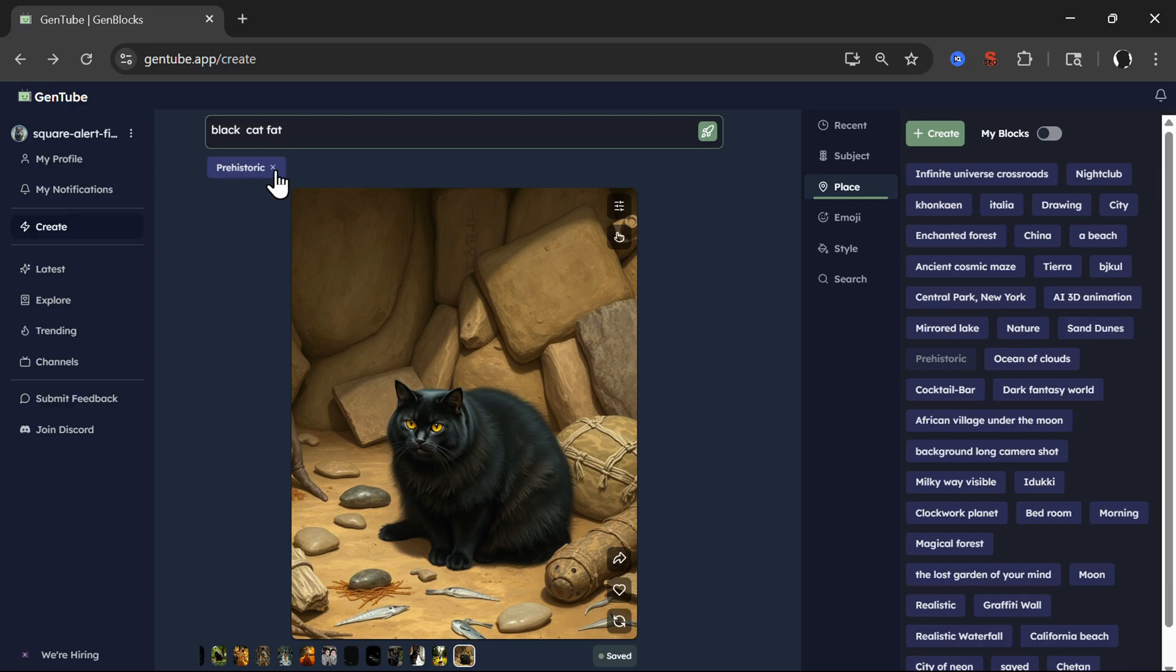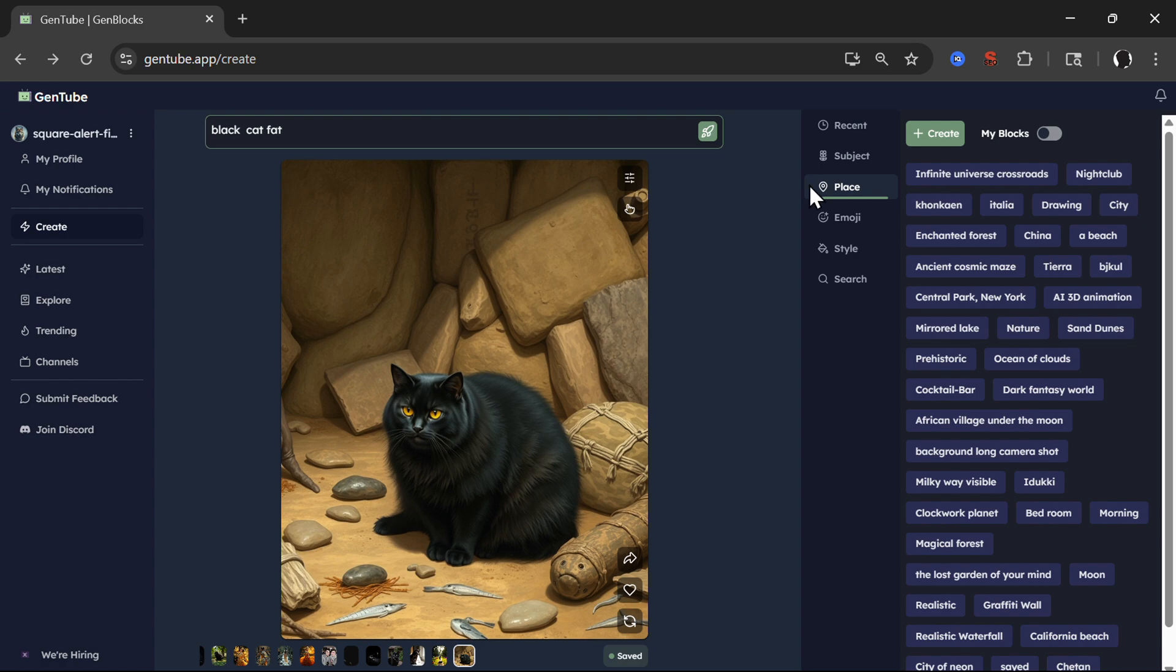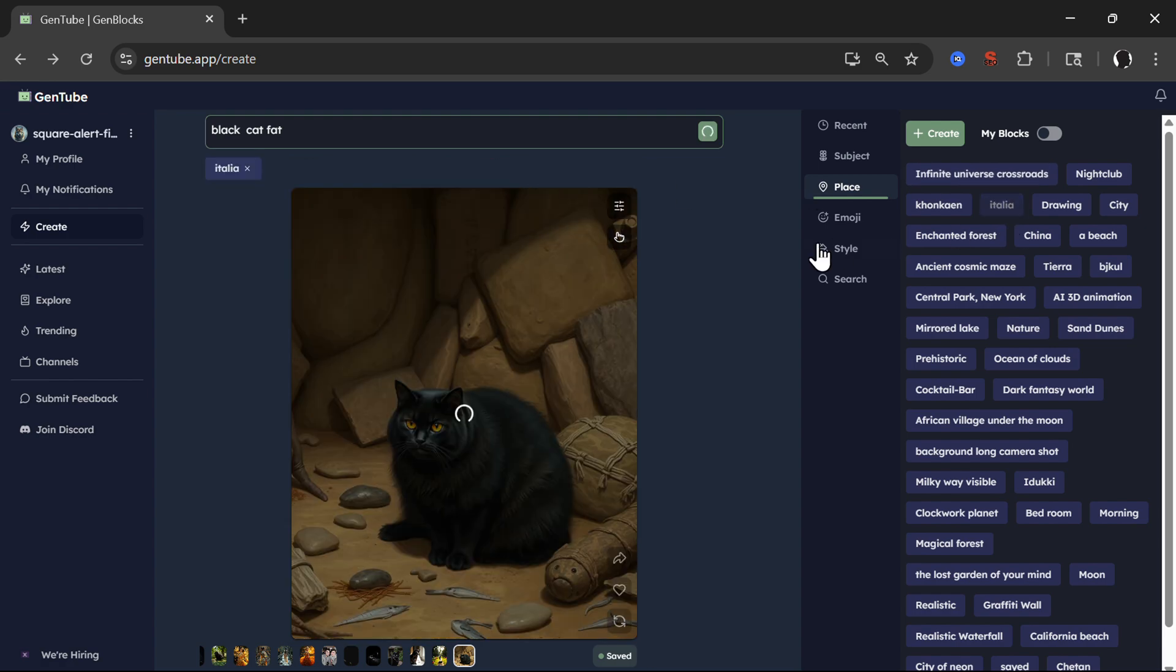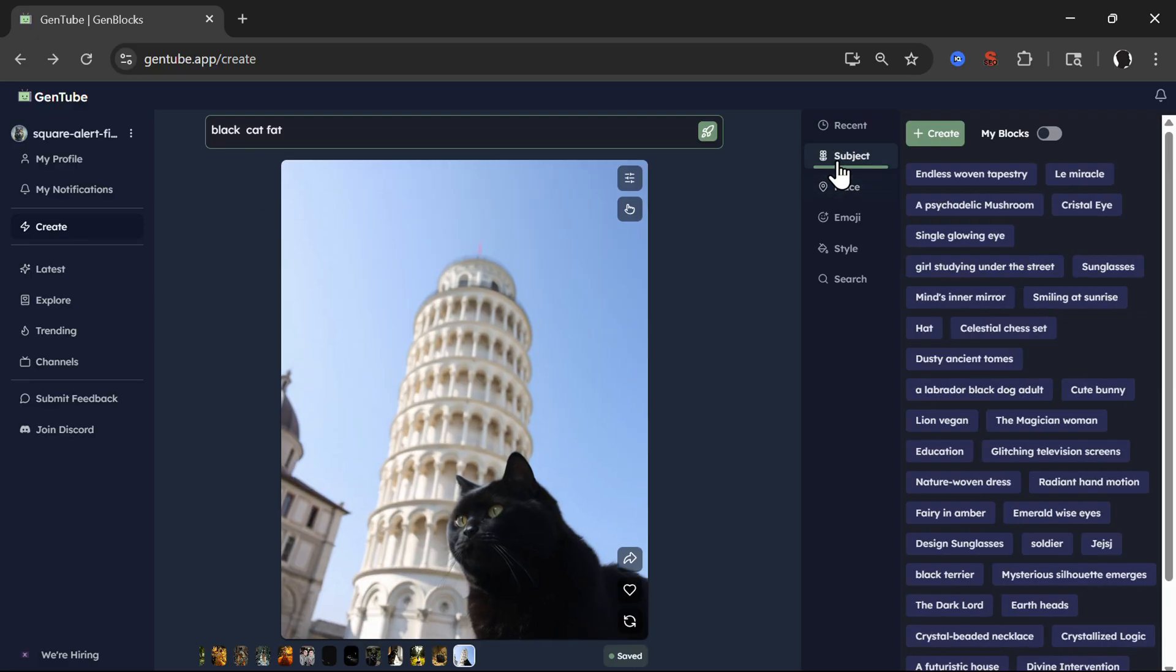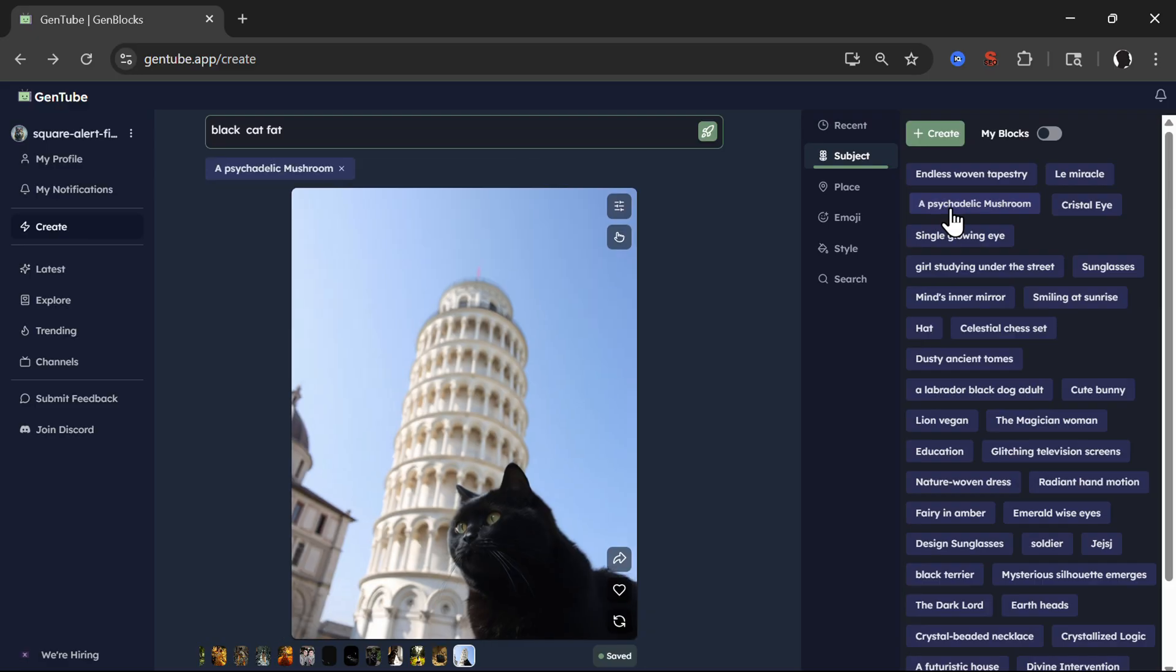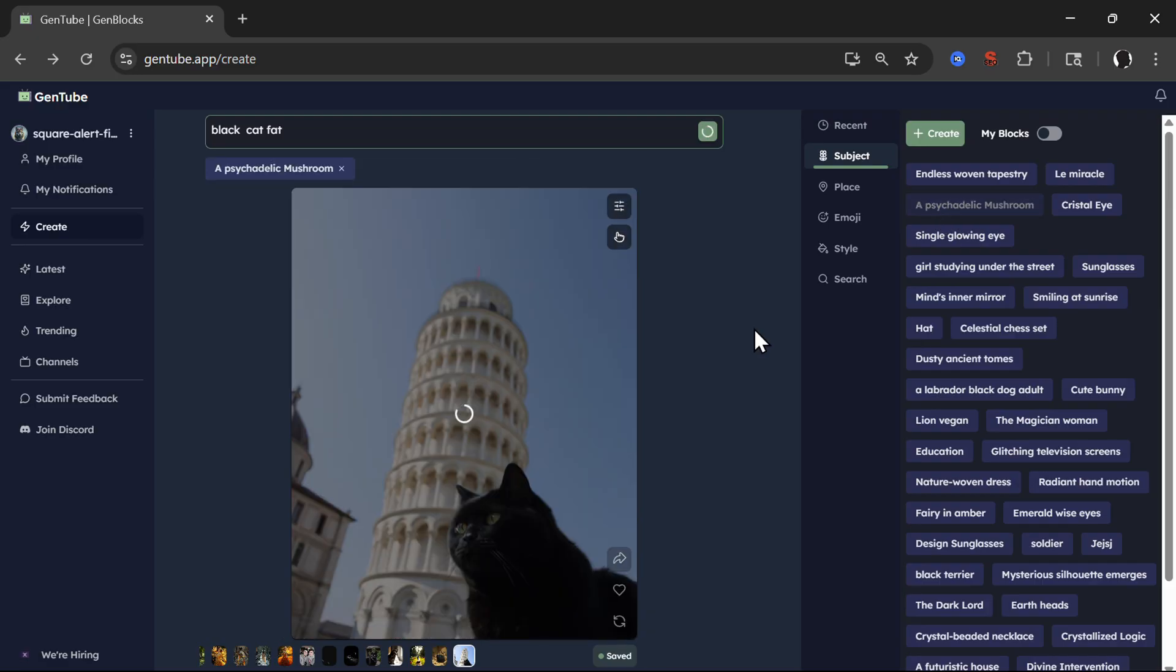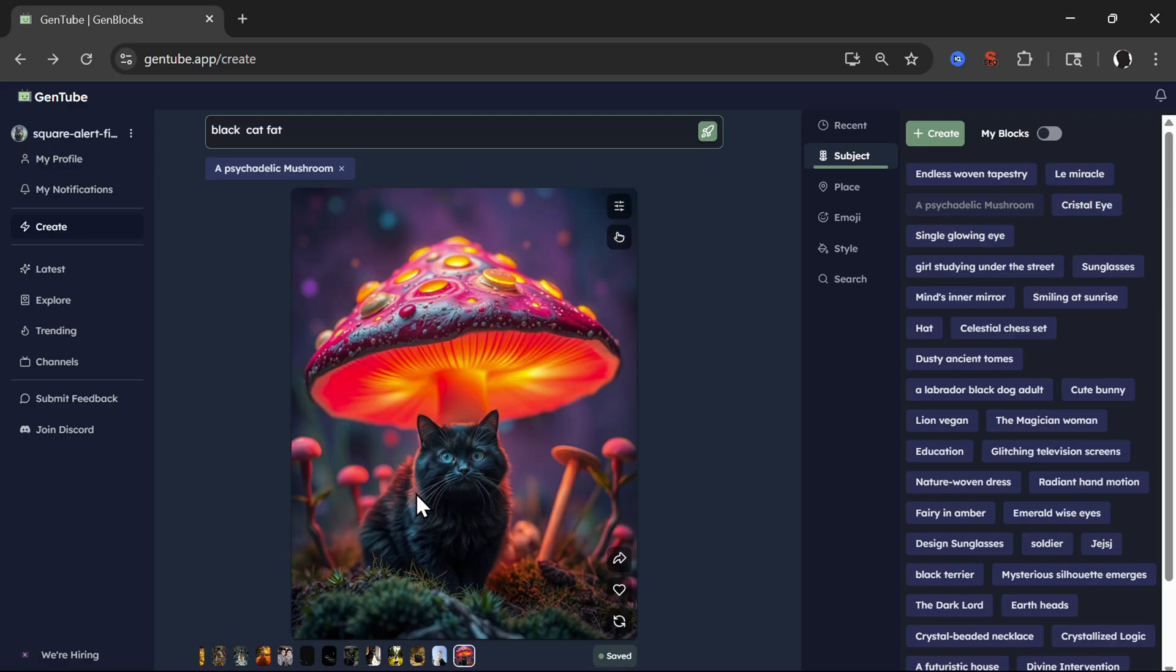I mean, this is, I'm amazed how does this work. Now let's click Italia. Here we have a leaning tower of Pisa. Then we can click on building block of subjects. So for example, a psychedelic mushroom. You see, now the cat is beneath psychedelic mushroom.